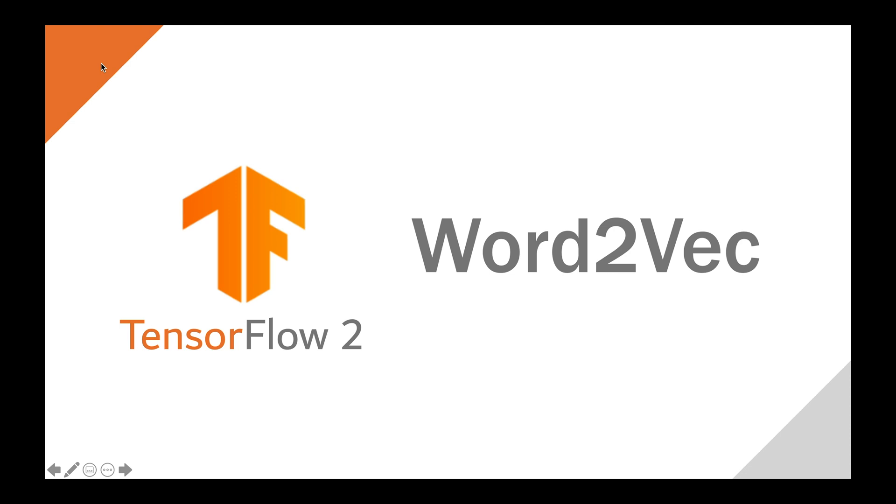Hello everyone! In this video, we will practice Word2Vec using pre-trained Word2Vec from TensorFlow Hub.